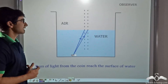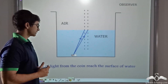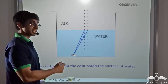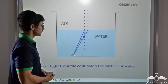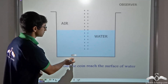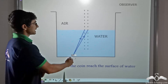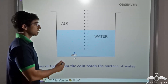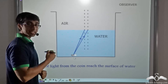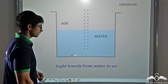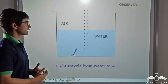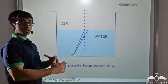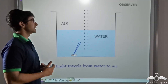Here we consider an animation to illustrate the concept. We find that rays of light from the coin are reaching the surface of water. The coin has been placed at the bottom and, as you can see from the animation, the rays of light are reaching the water surface from inside water. So we can say that the rays of light are travelling from a denser medium to a rarer medium.